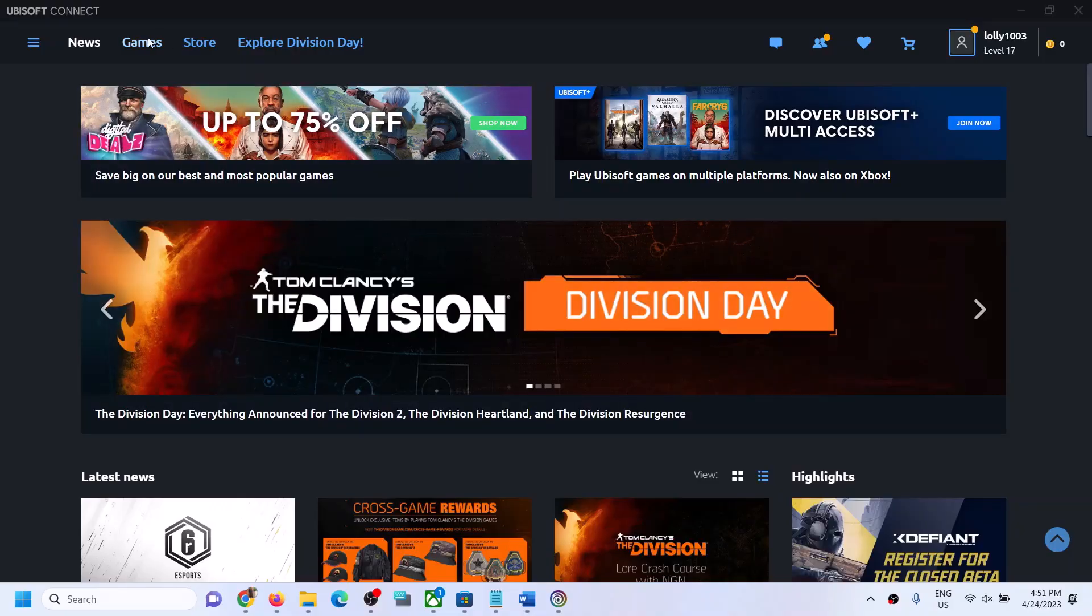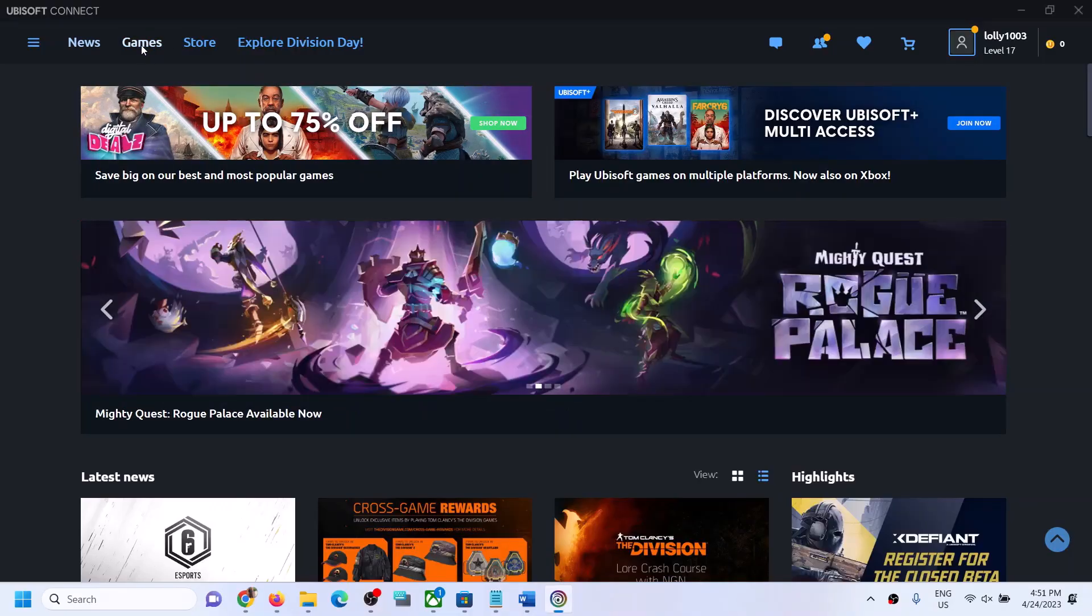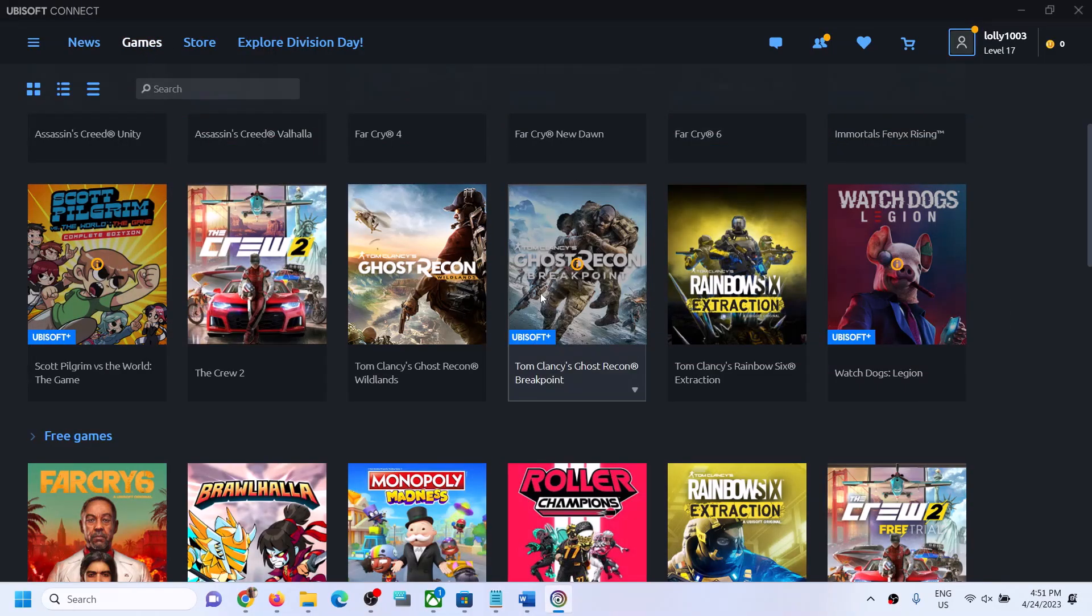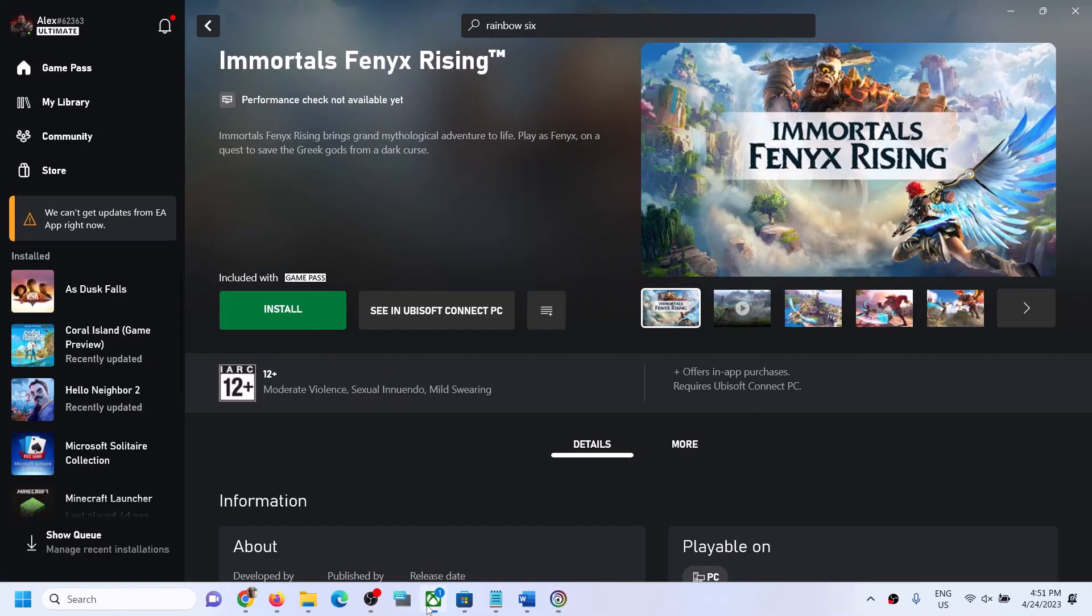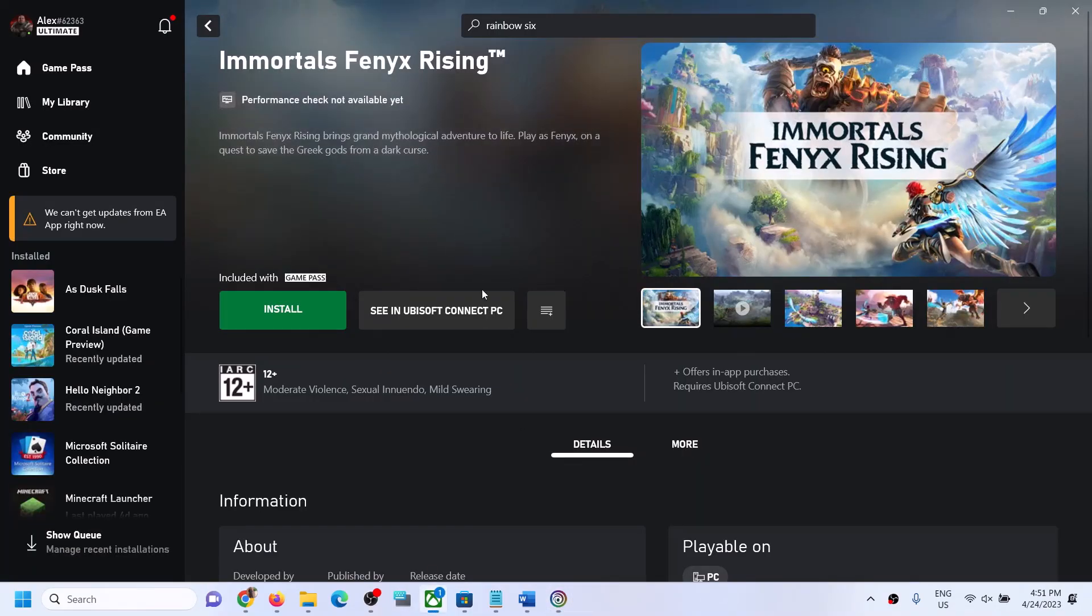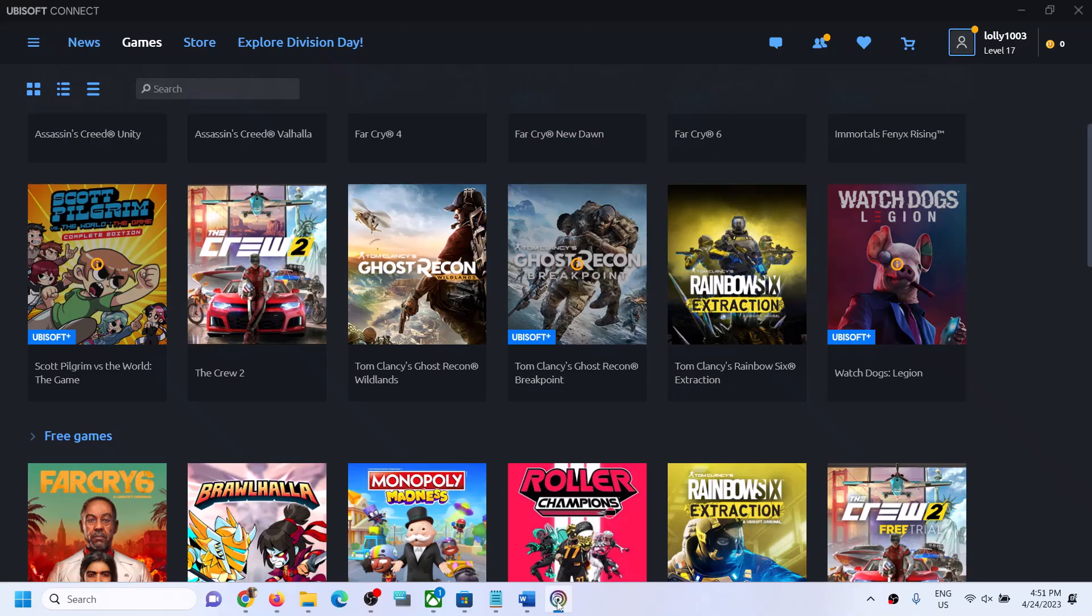Now once logged in, you can go to games and you should be able to see the games which you want to install. Whichever Ubisoft game you want to install from Xbox app should be available to install from Ubisoft Connect.